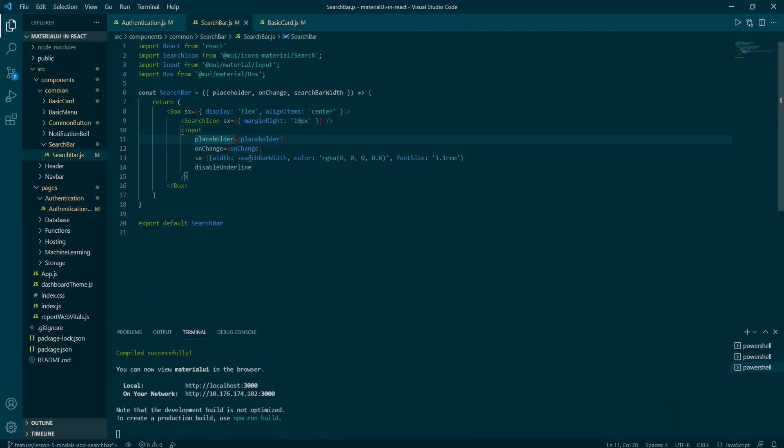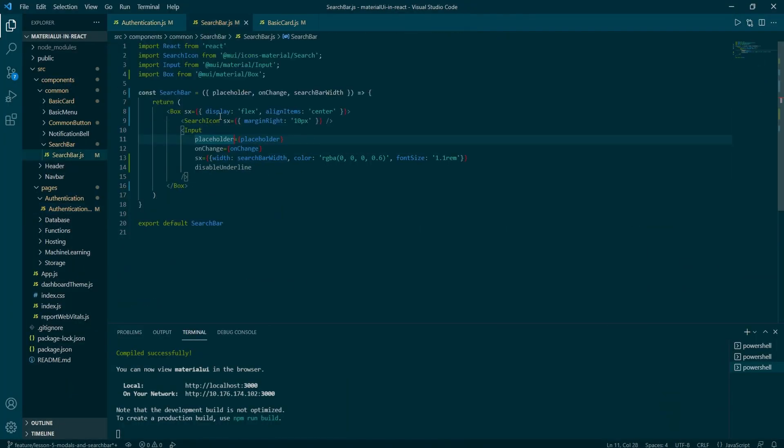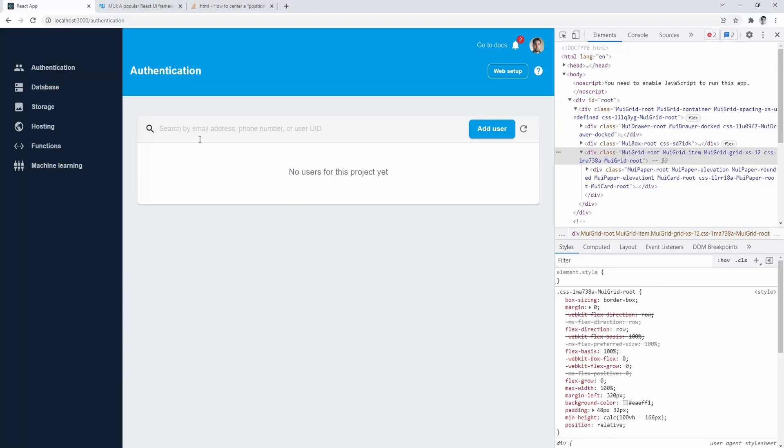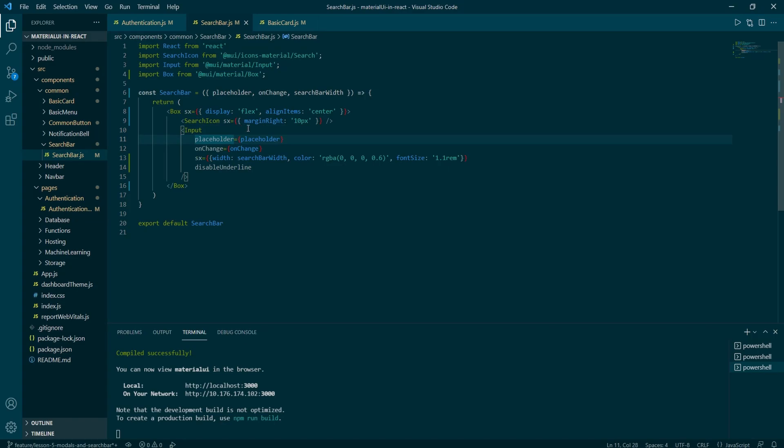Then in the search bar, I've added width equals to search bar width. And this has been passed on as a prop to the authorization page. Font color and font size has been set as well.